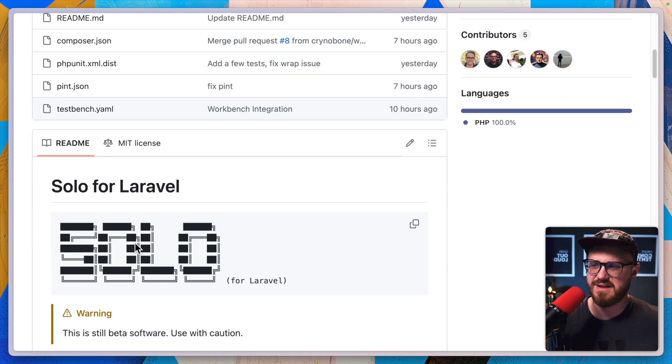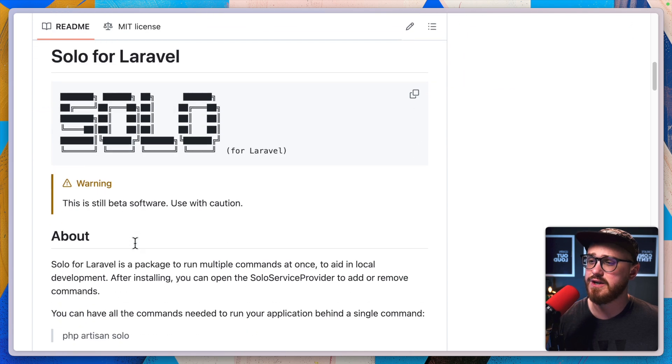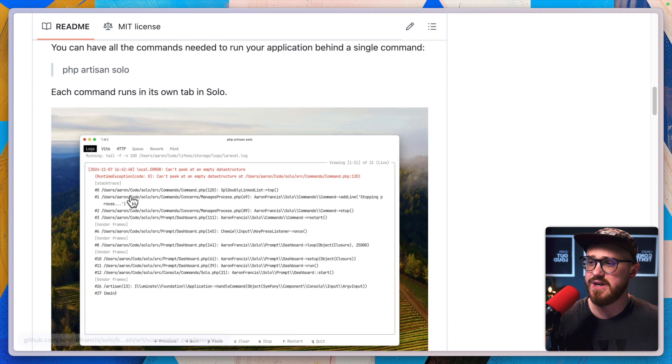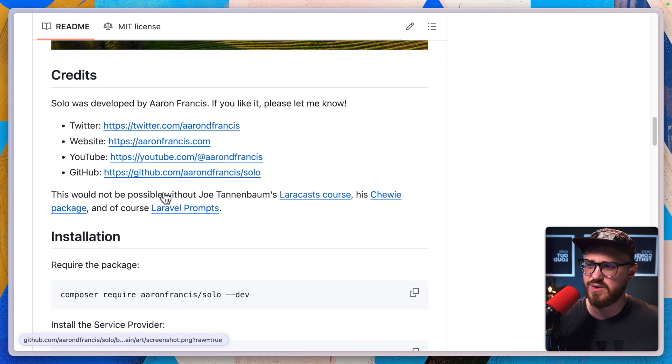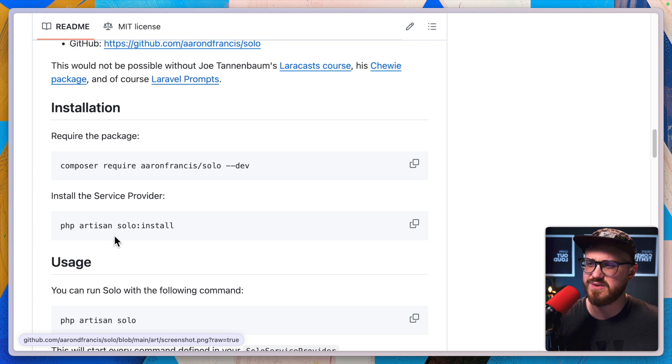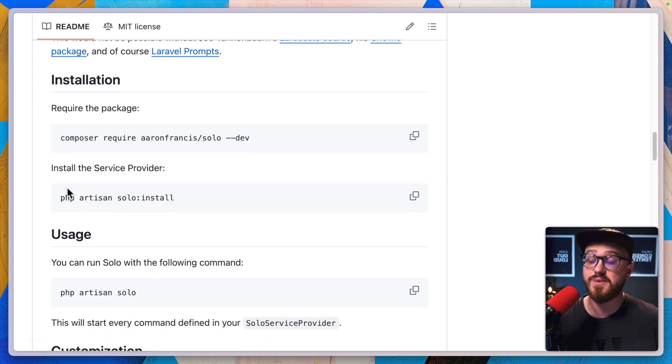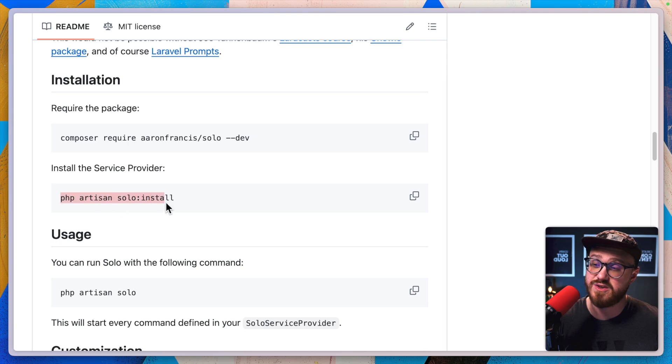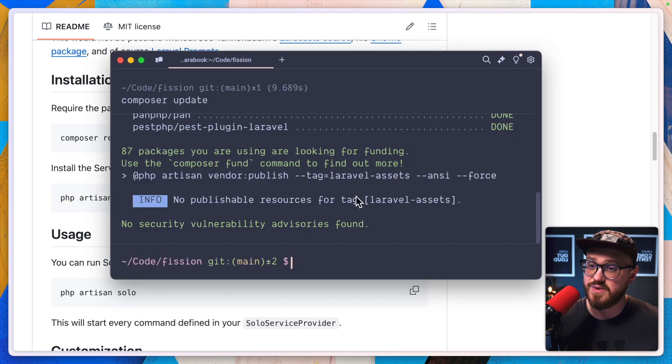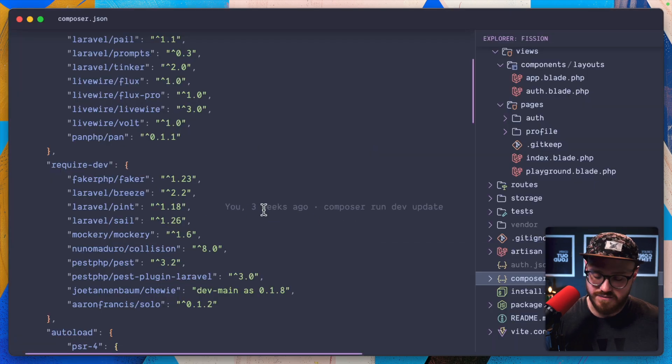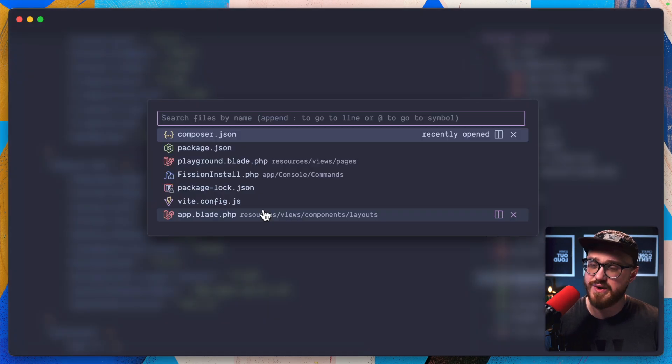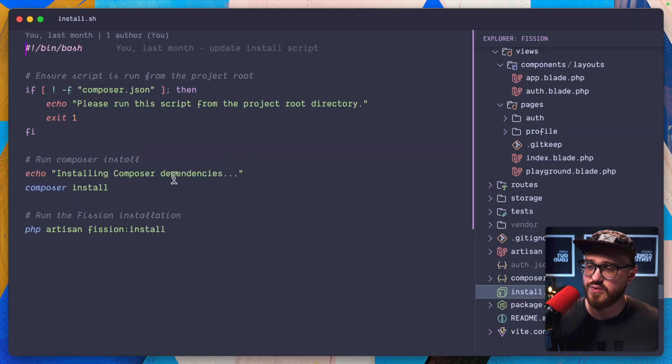So there's a couple of different commands that we need to run solo, and we'll PHP artisan solo run solo, but we also need to install the service provider. So what we're going to do is use this in our install script to make sure that that's working properly.